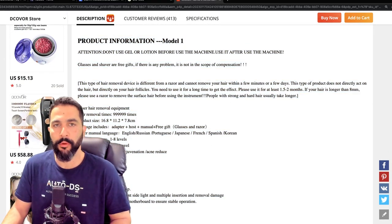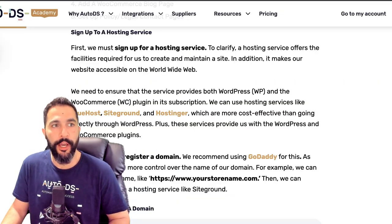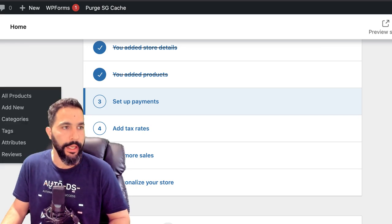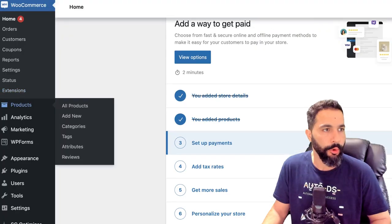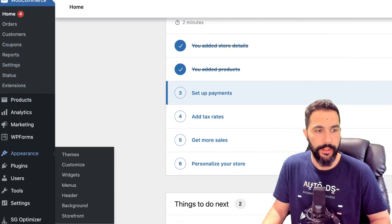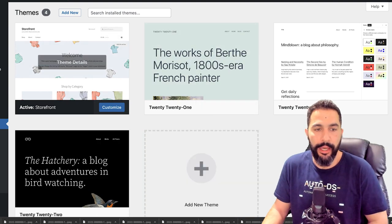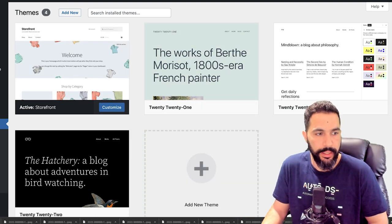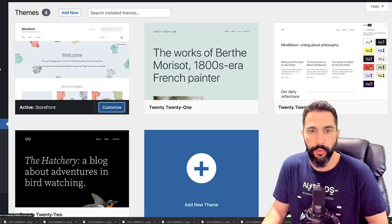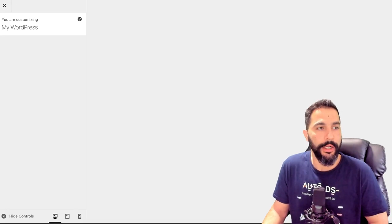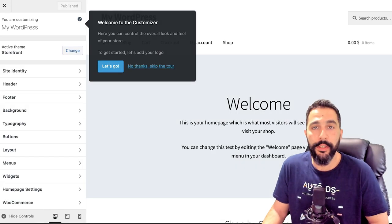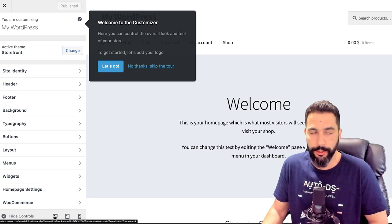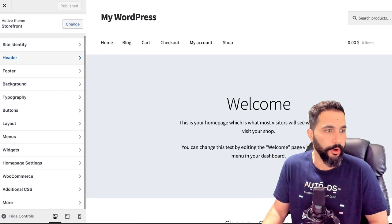Let's head back to WooCommerce and customize the way our website looks. I'm going to go to Appearance and click on Themes. Here we can see all our themes, and I'm going to click on Customize. Now we're customizing this WordPress theme using what we call a block editor — I'm going to skip the tour since I know how to work with it. It's free to use but not as user-friendly as other plugins like Elementor, which makes your life a whole lot easier.